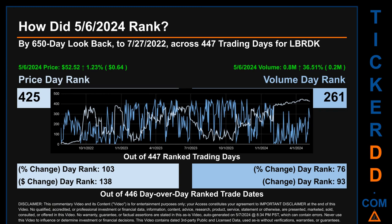Hello, my name is Magnus. How did the 6th of May 2024 rank for LBRDK? By a 650 calendar day look-back to July 27, 2022, across 447 trading days, the 6th of May 2024 price ranked 425 while its volume ranked 261.